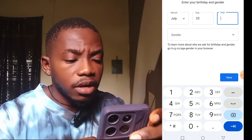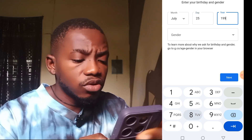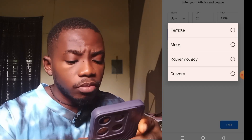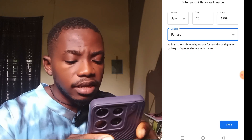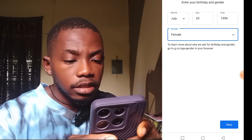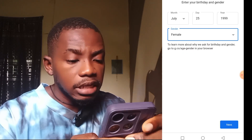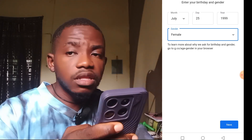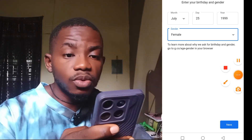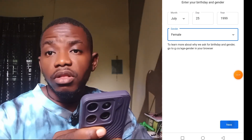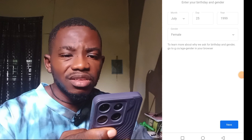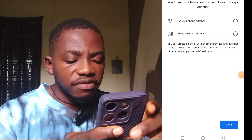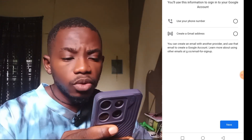Now it brings you to the next part — select your birth month, day, and year. I'll use July 25, 1999. For gender, since it's a faceless YouTube account nobody will know if you're male or female, so that part isn't too important. Then click the Next button.